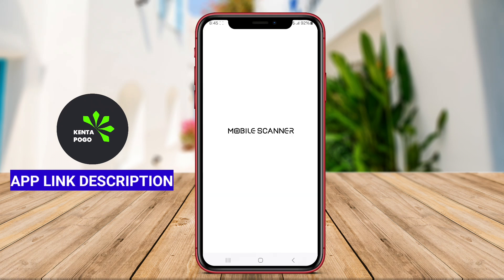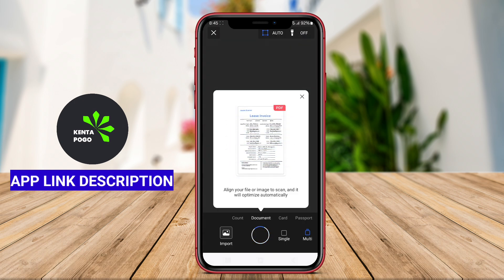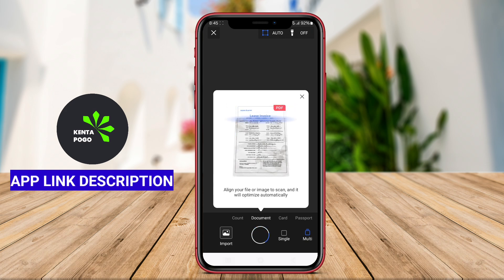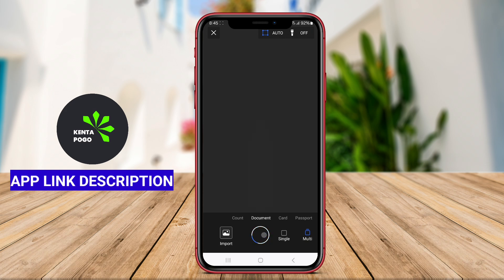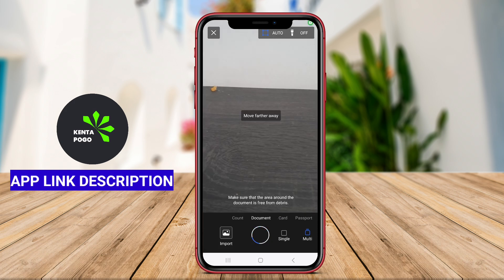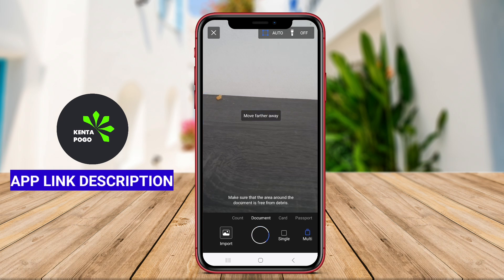Mobile Scanner is a highly useful Android application designed to transform smartphones into portable scanning devices. This app allows users to quickly capture and digitize documents, receipts, notes, and images by utilizing the device's camera. With its advanced image processing capabilities, Mobile Scanner enhances the quality of scanned documents, ensuring that text and details are clear and legible.